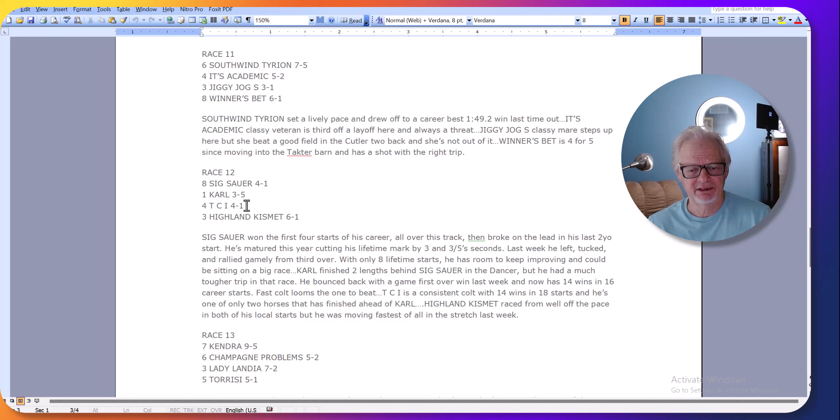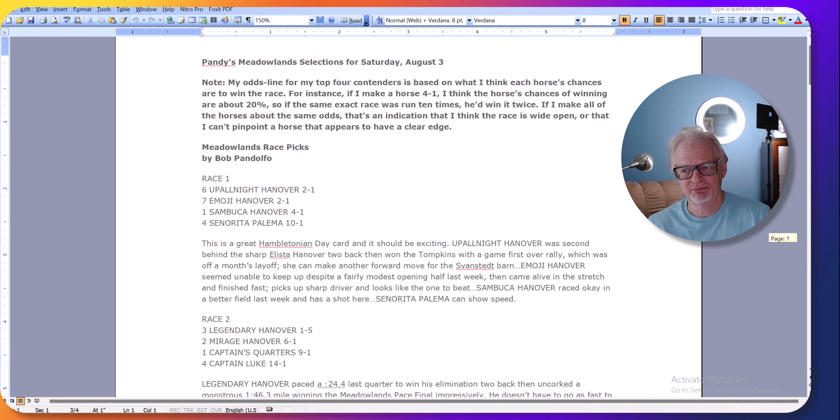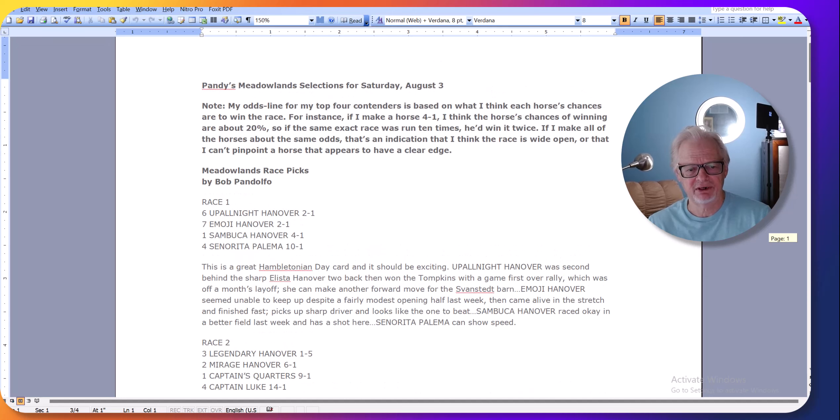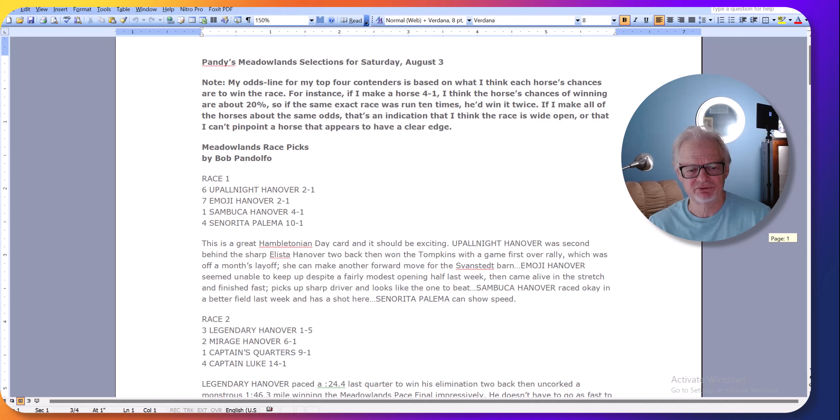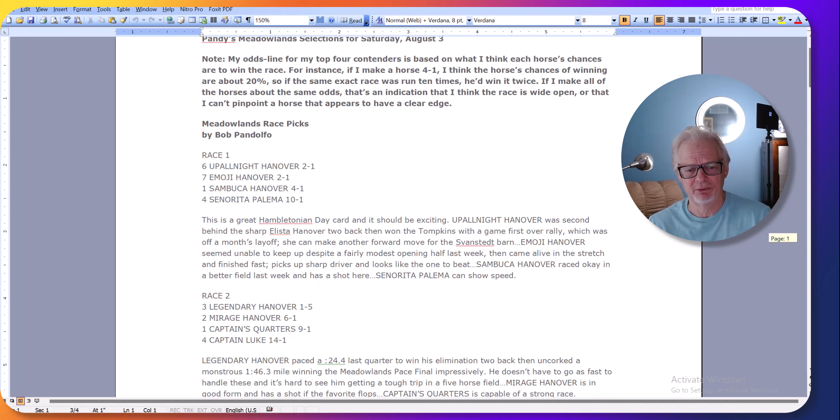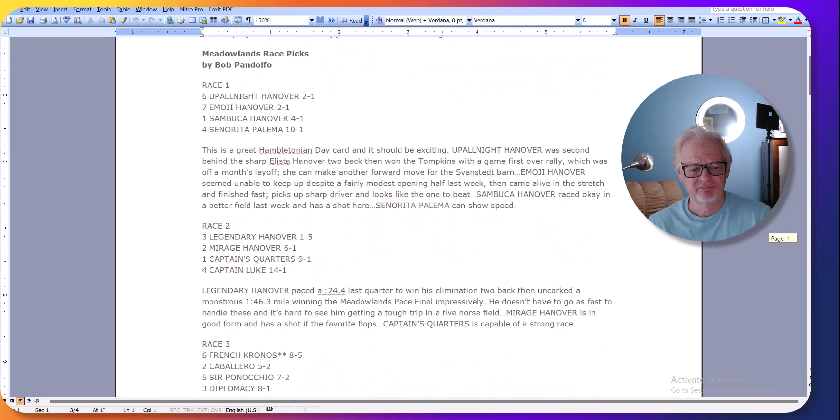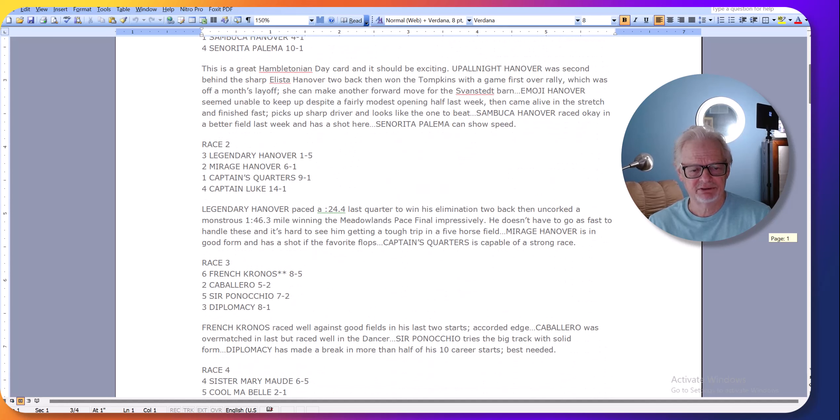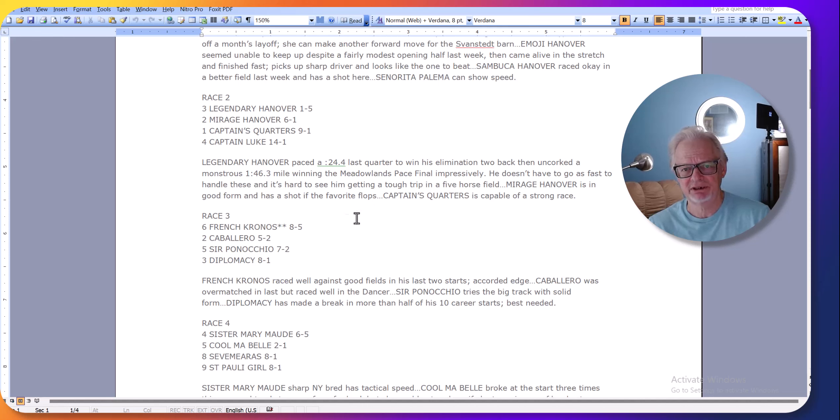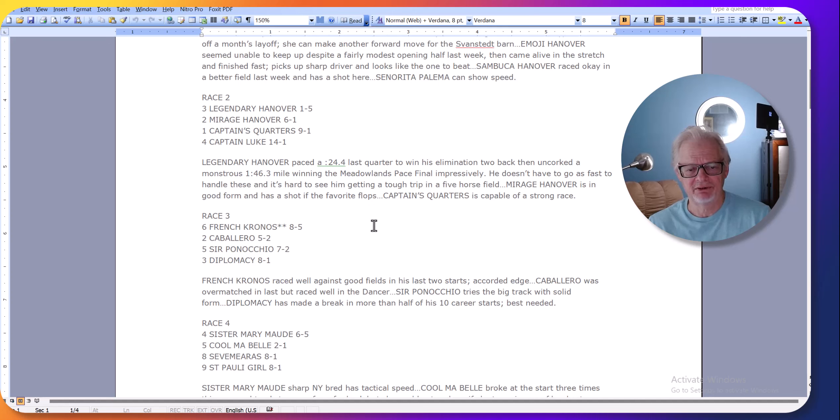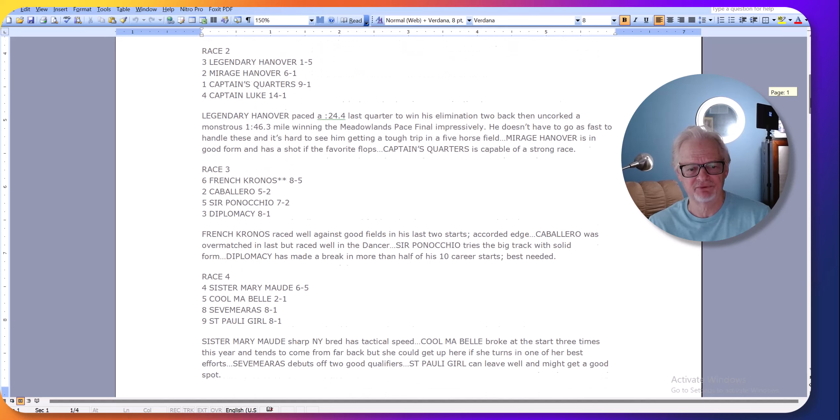He has 14 wins in 18 starts. I'll just go over some of the card. I went close to the favorite on a lot of these races. I probably picked too many favorites; some of these races are pretty wide open today. But I'll tell you some of the horses I like. I like French Chronos in the third because I think this horse has been racing against better horses. This is going to be a spot where he can stretch his legs because it's a softer field.